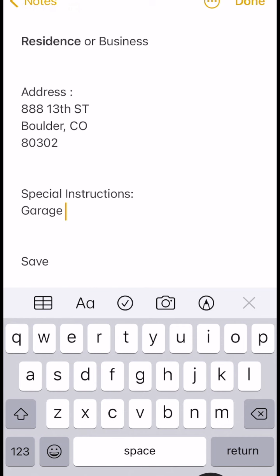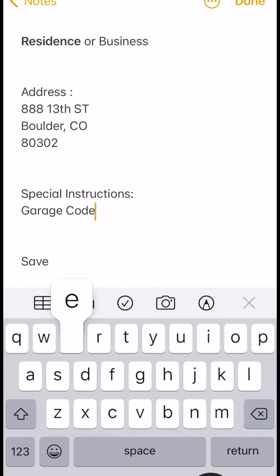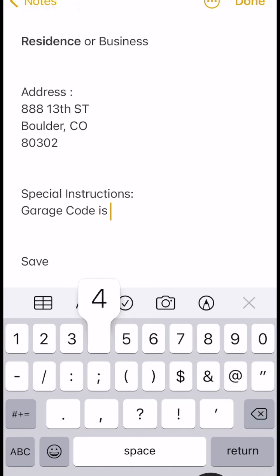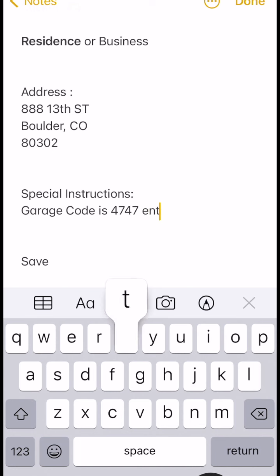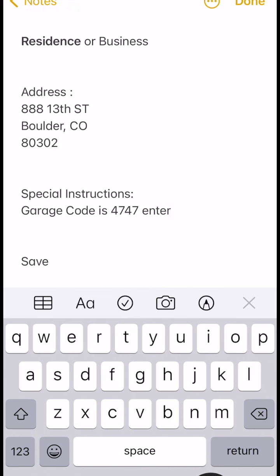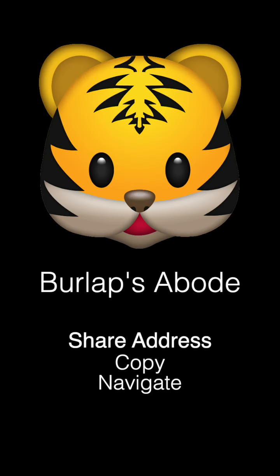My special instructions are just a garage code. I really like the special instructions idea because you could have a whole page — say it's an Airbnb. The special instructions could be their own tab that opens up and just has the Wi-Fi, lockbox number, whatever. And that's how it's saved.